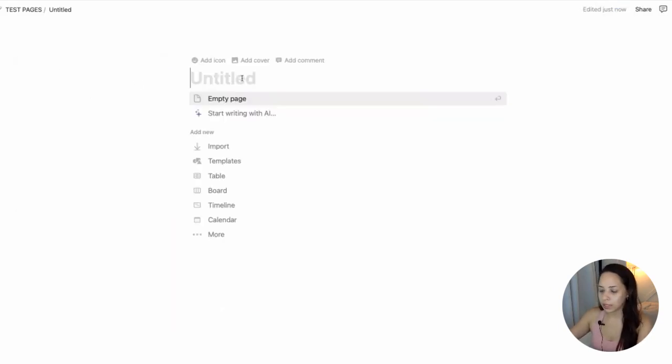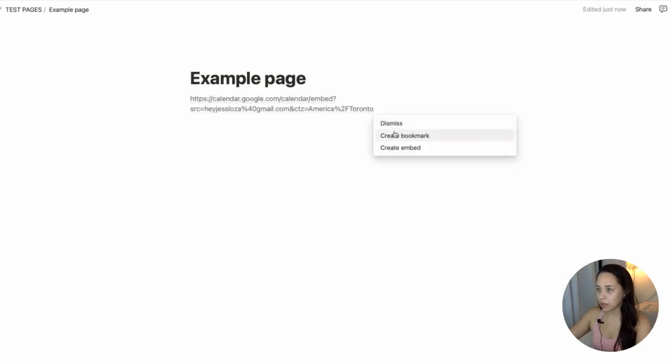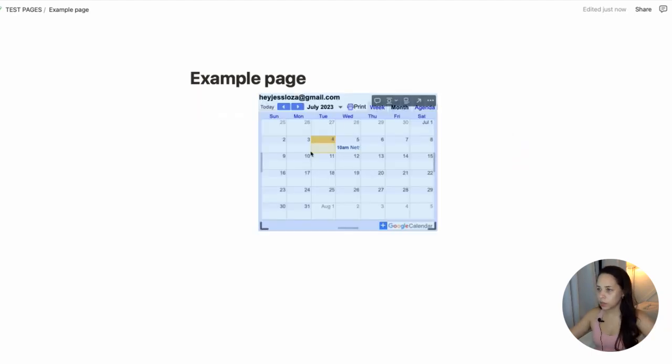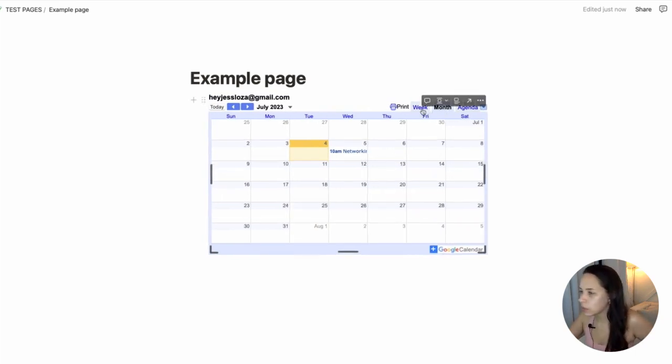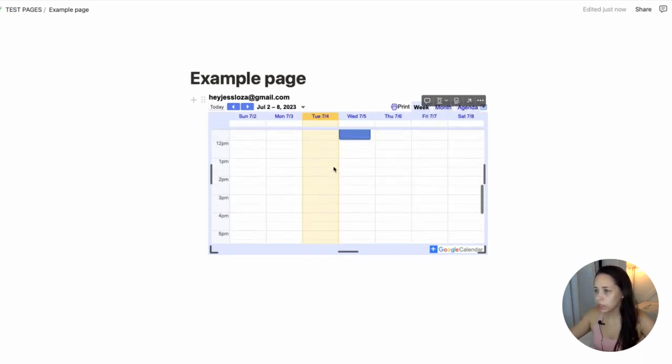And I'll just create an example page. So now I can paste. And then when prompted by Notion, I'm going to select create embed. And you'll see here that you have this embed that is pulling directly from your Gmail. And you can see it every week as a month or in a daily view.